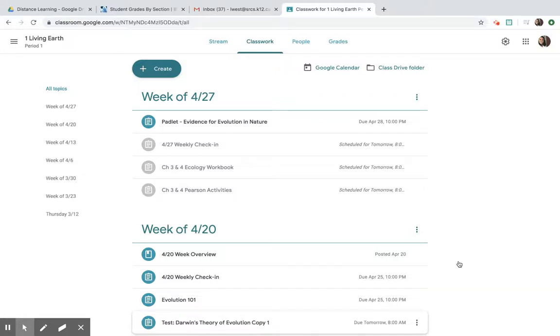Hey Living Earth, hope you guys are doing well. I wanted to walk you guys through what we have planned for this week of April 27th.